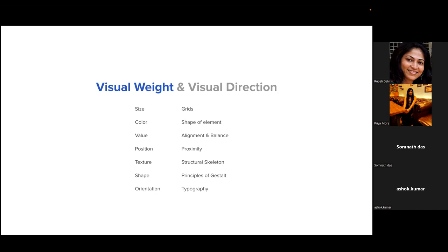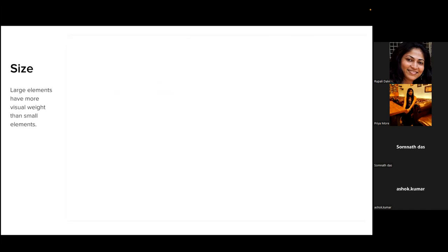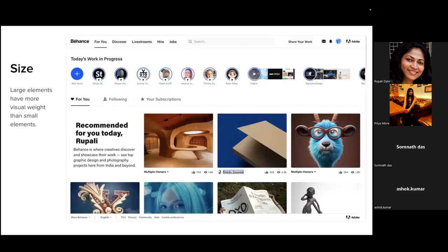We are not going to cover all of these today because each is a topic in its own right that one could spend a lot of time deep diving into. We can decide to have follow-up sessions. Today we are primarily looking at this fundamental list and linking it to user interface design.